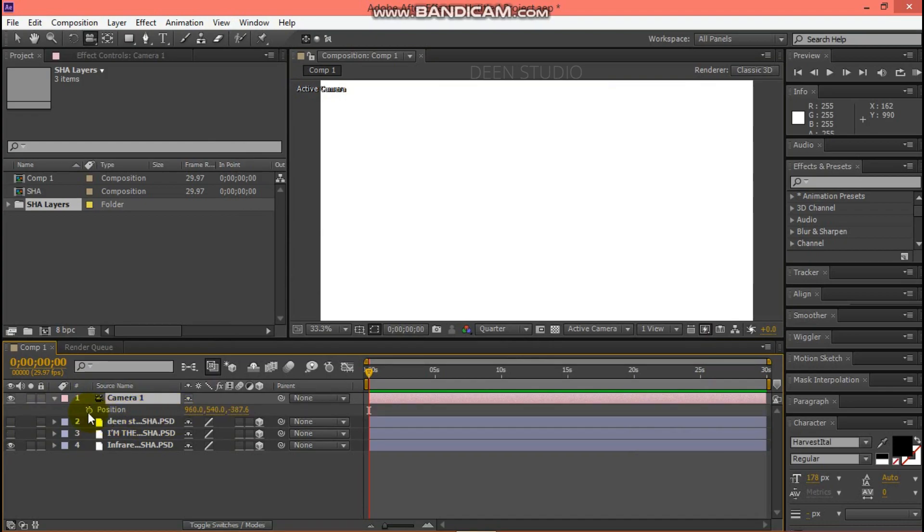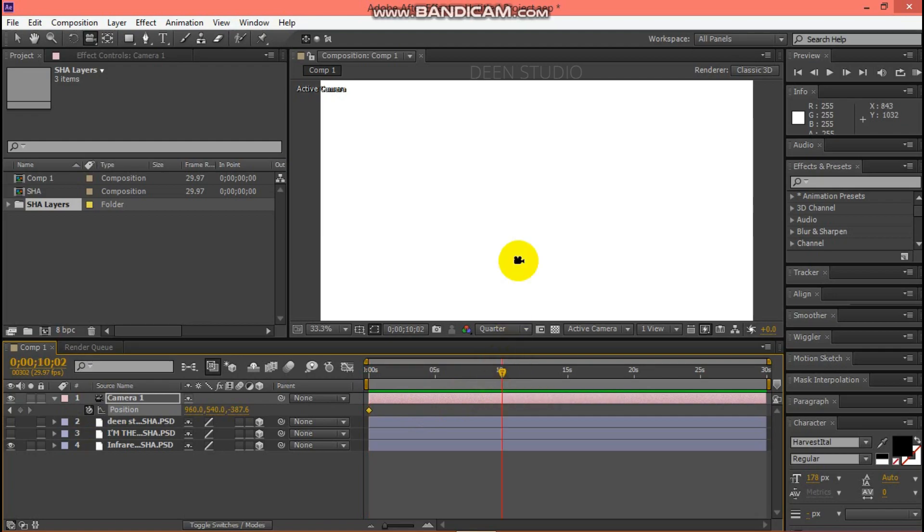Select the camera tool, select the stopwatch. Set it at 10 seconds. Now zoom out.